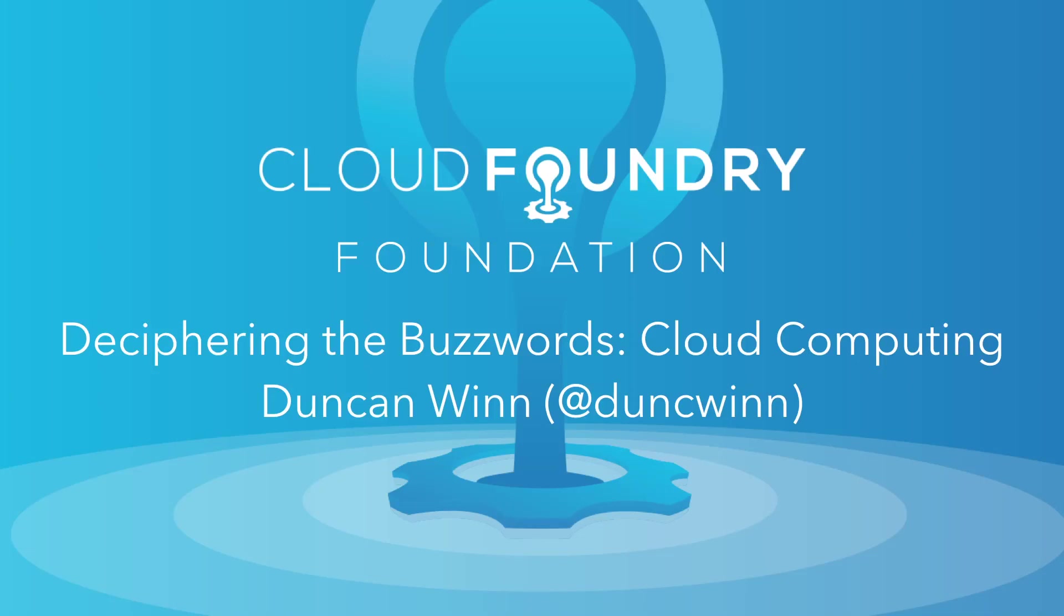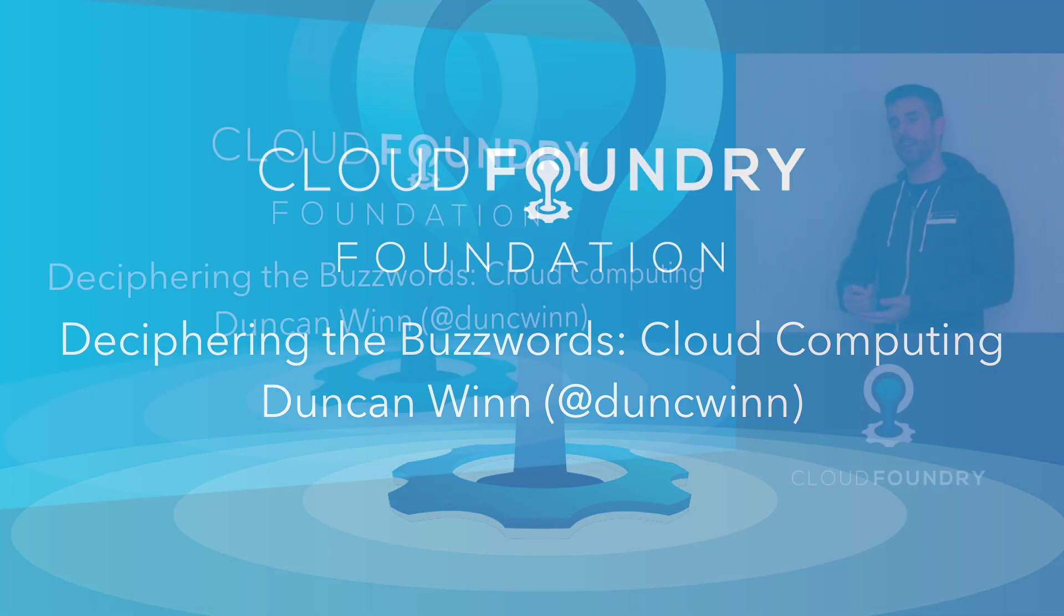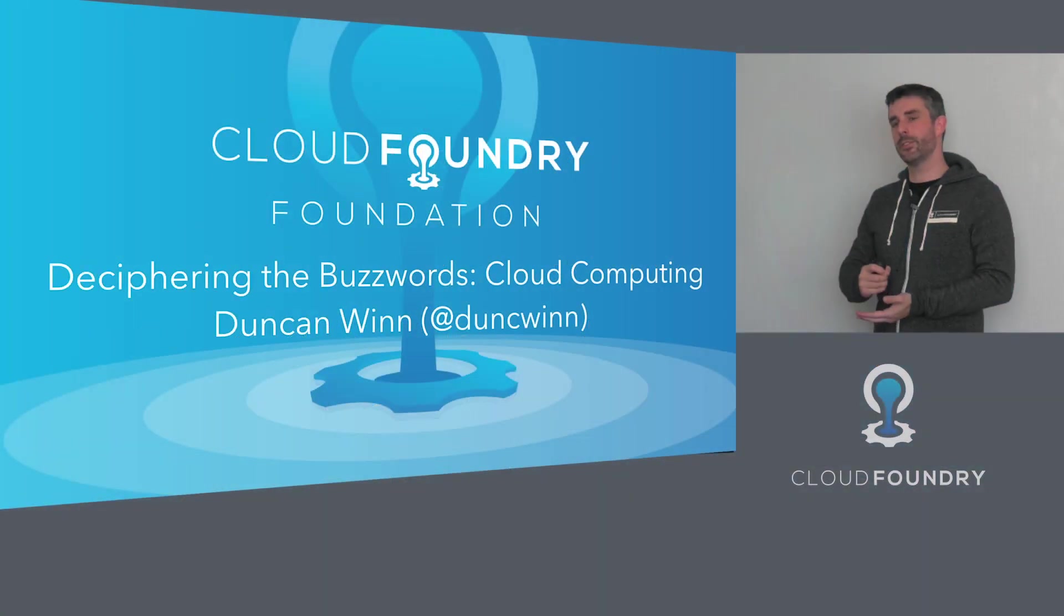So I'm going to unpack cloud computing, the underlying principles, some of the challenges and misconceptions, and its relevance to Cloud Foundry.